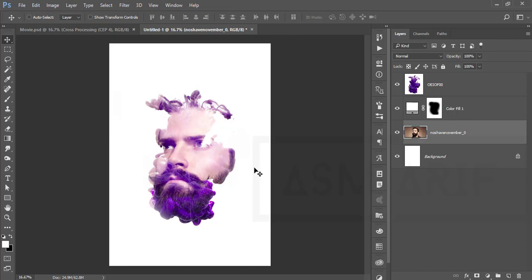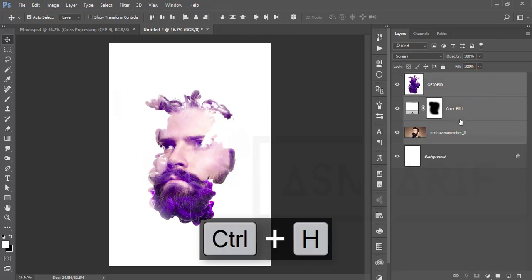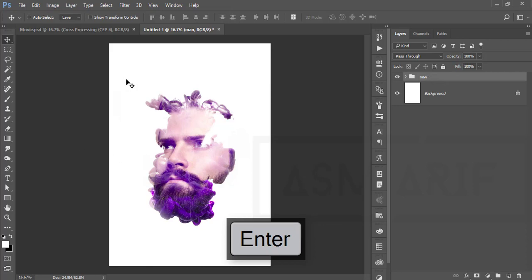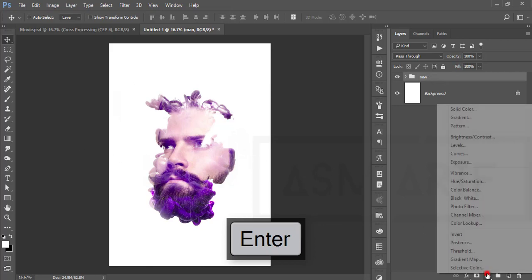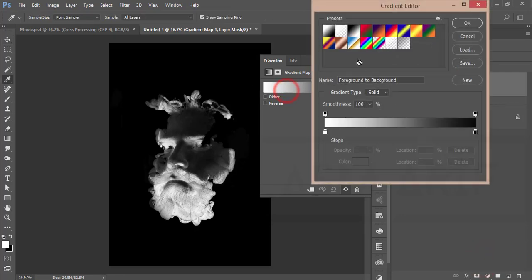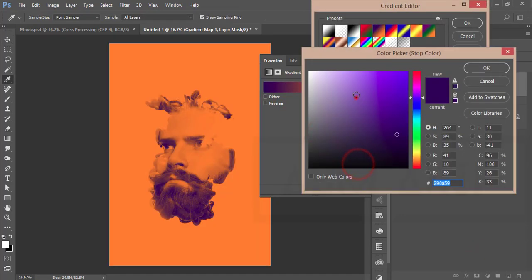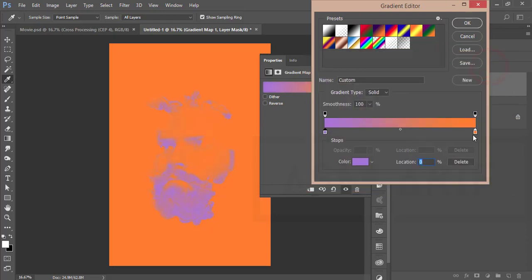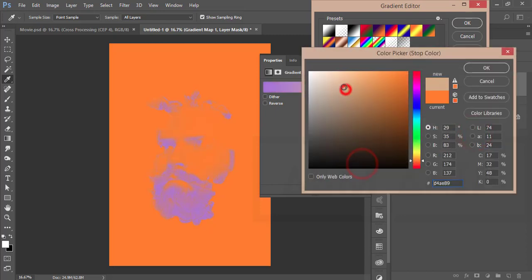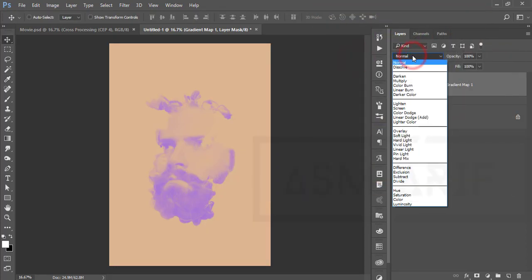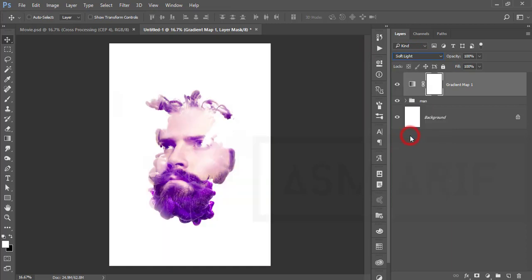Select these three layers, make them a group with Ctrl+G, and name the group 'man'. Now I'll apply effects — go to the Adjustment Layer and choose Gradient Map. Choose the colors, making the orange lighter, hit OK. Then go to the blending mode and set it to Soft Light — nice effect.